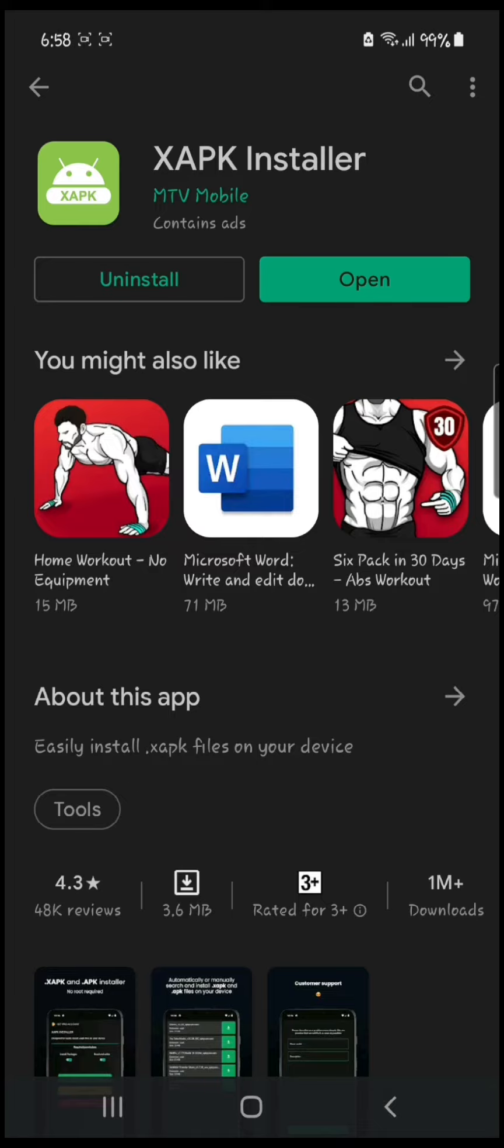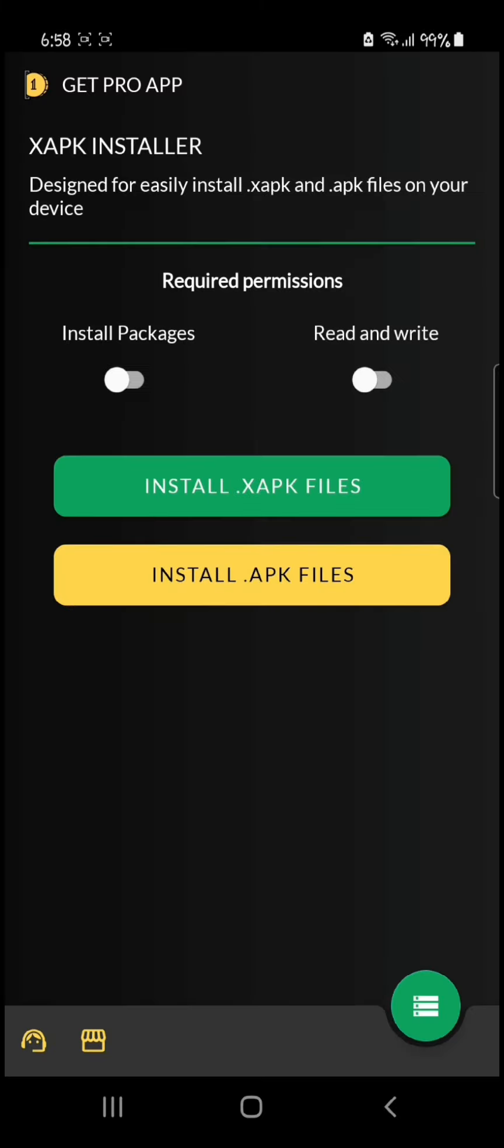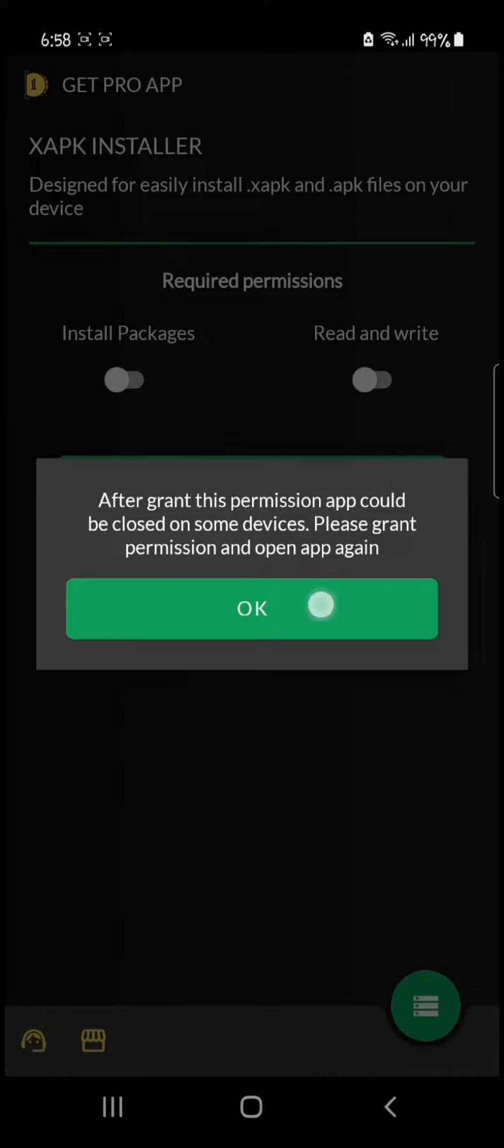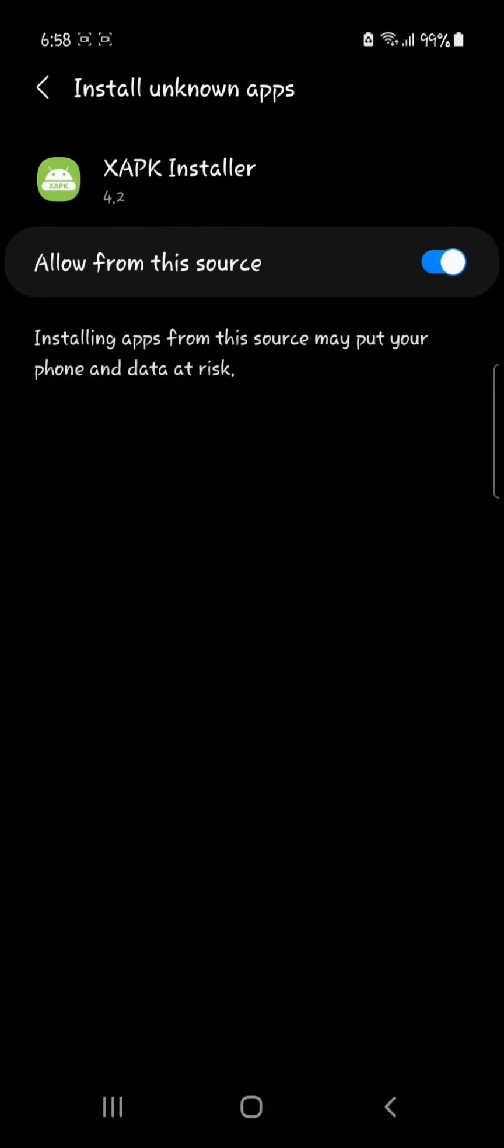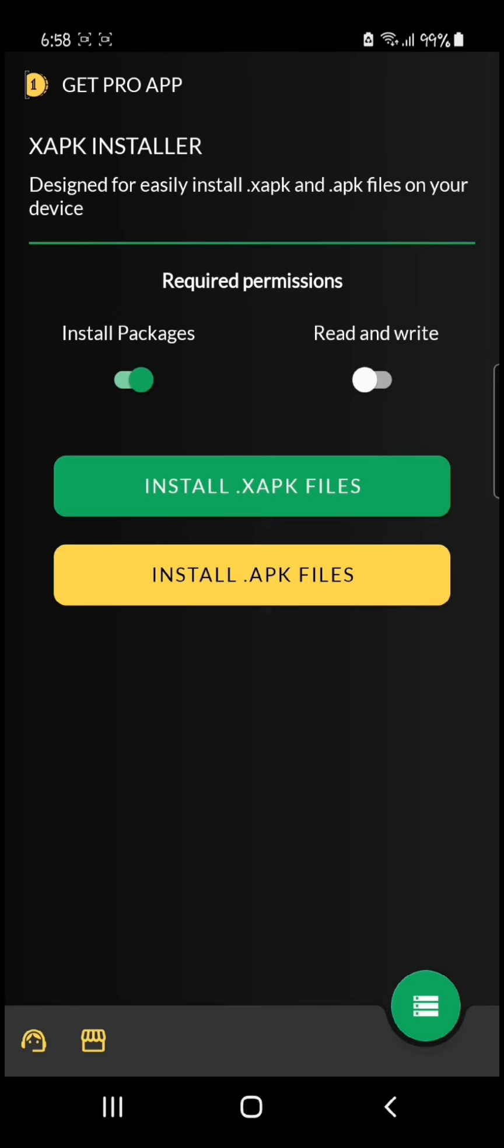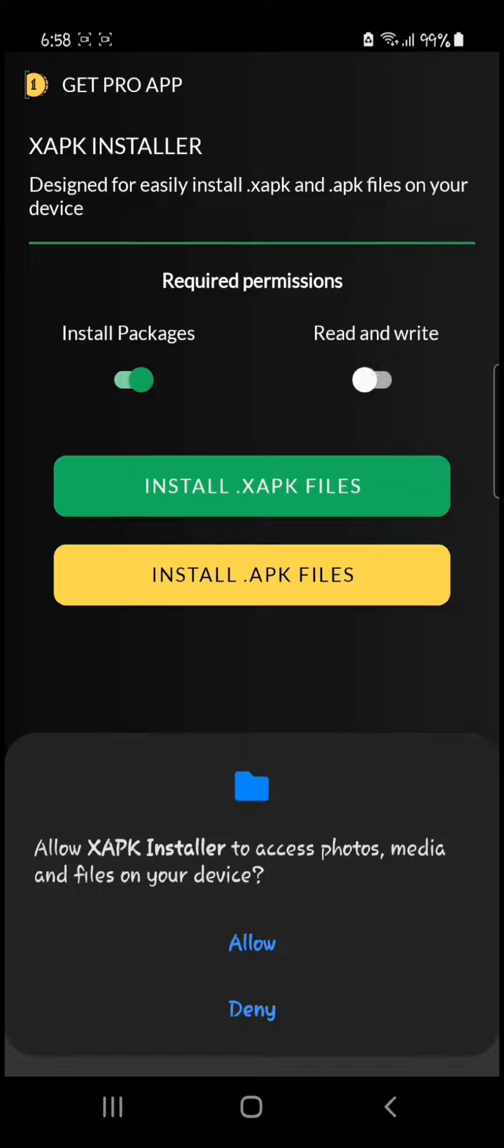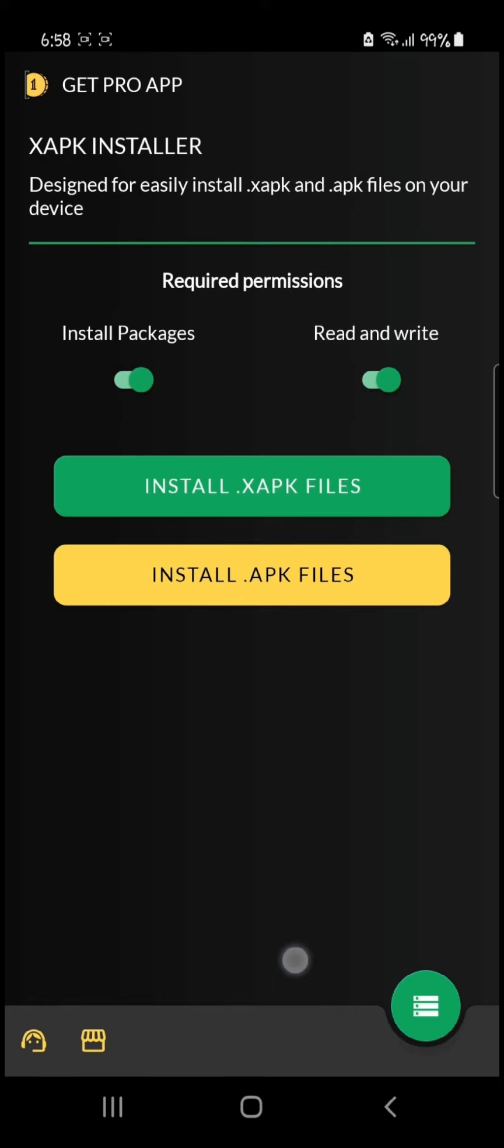It has been downloaded. Click on open, then enable these requirements and give it permission. After that, click on 'install dot APK files'.